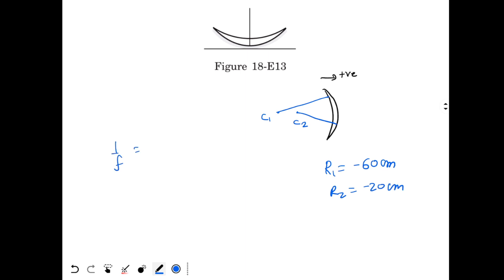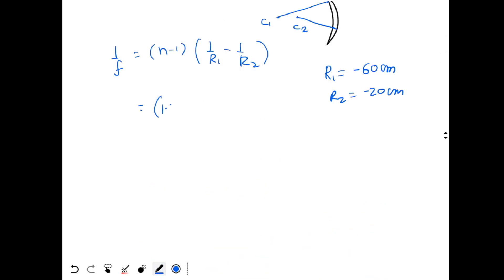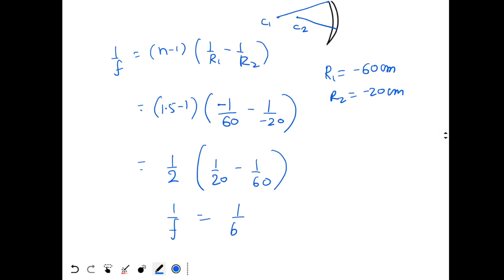We apply the lens maker's formula: 1/f = (n−1)(1/R1 − 1/R2). N is the refractive index, which is 1.5. So we get (1.5−1)(1/R1 − 1/R2) = 0.5 × (1/20 − 1/60) = (1/2)(1/60). Wait, working it out: 1/f = (1/2)(3/60 − 1/60) = (1/2)(2/60) = 1/60. So the focal length of the lens is 60 cm.